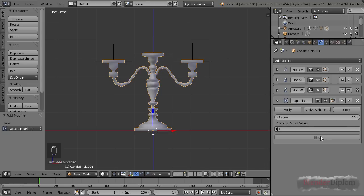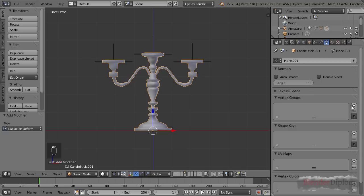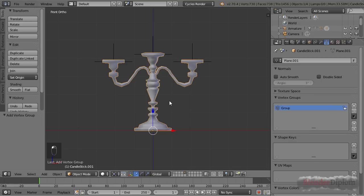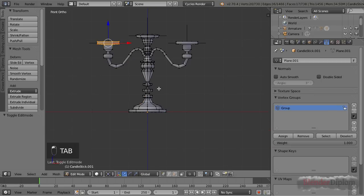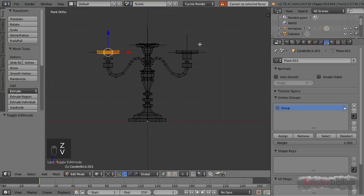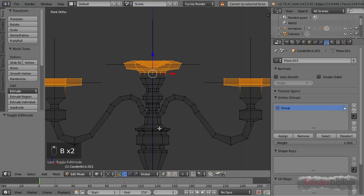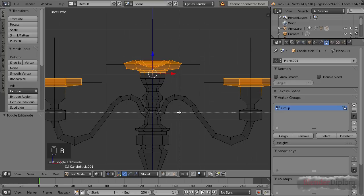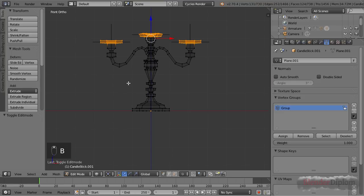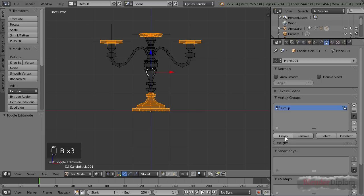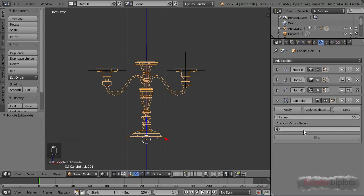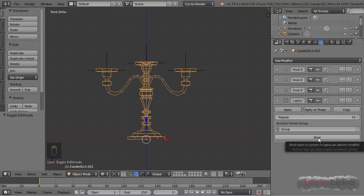You can press the bind button once you have selected a vertex group to anchor your object. So let's do that. I'll add a new vertex group and go into edit mode, and now I'll select every vertex that I don't want to be deformed—which would be those that are already being influenced by the hook modifier, plus those on the bottom. If I press assign, I can then tell the Laplacian modifier that I want these to be the anchor, and once I've done that I can press bind.